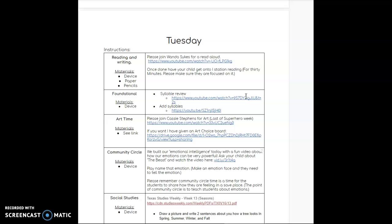There's no turn-in on Tuesday for reading or foundational. For art, we are doing our very last superhero week. You also have the choice board. Please remember art is not required - you do not have to do it. I just put it in there as a brain break for the kids. If you like to do it, if your child wants to do it, if you need that brain break and they need a creative outlet, there is a creative outlet for you.